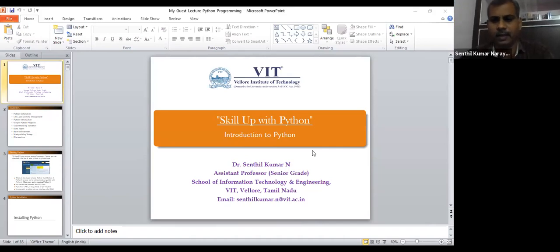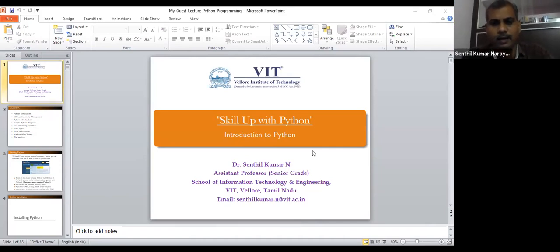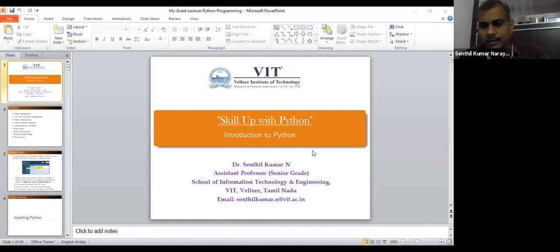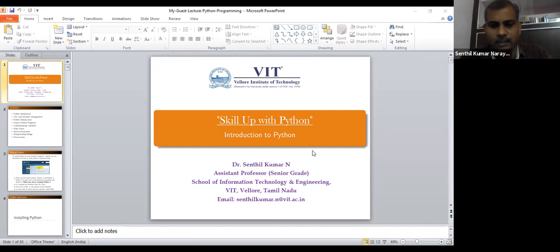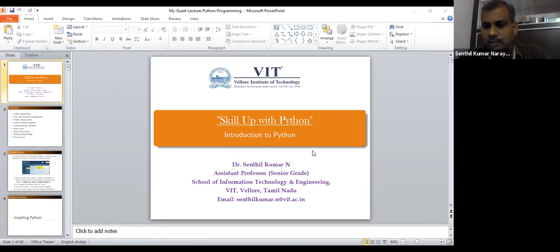Thank the management of KPR and all the students. I thank Valar Madhin ma'am for giving this opportunity to deliver to the students of commerce. It gives me immense pleasure to talk to the students virtually.